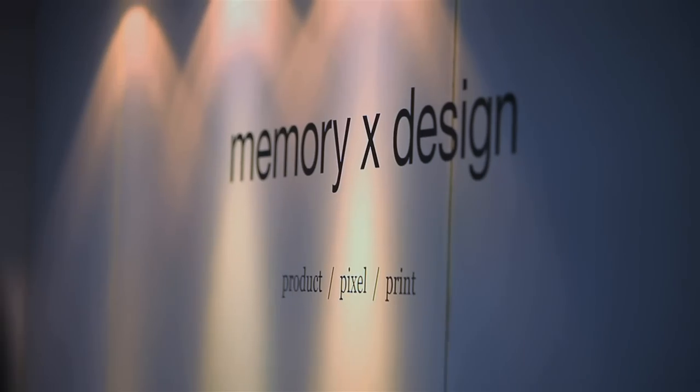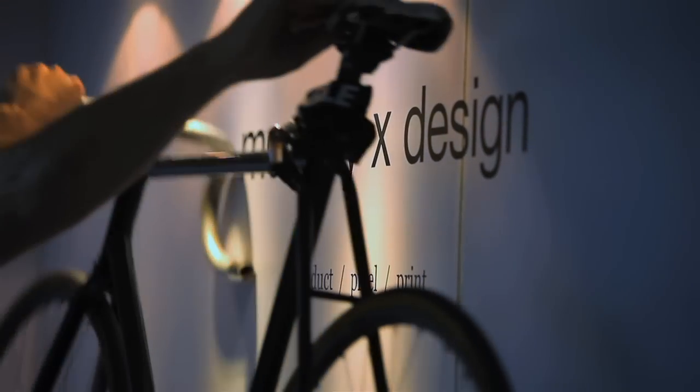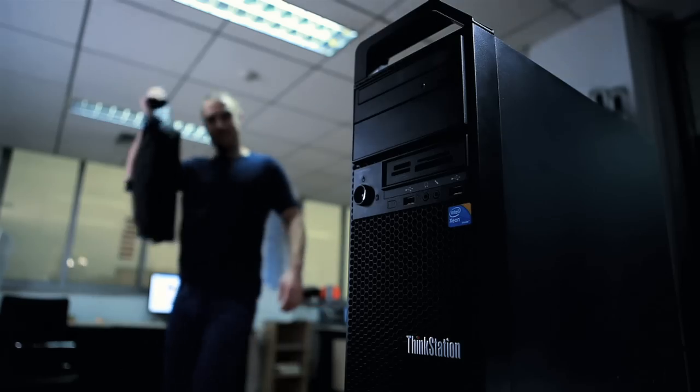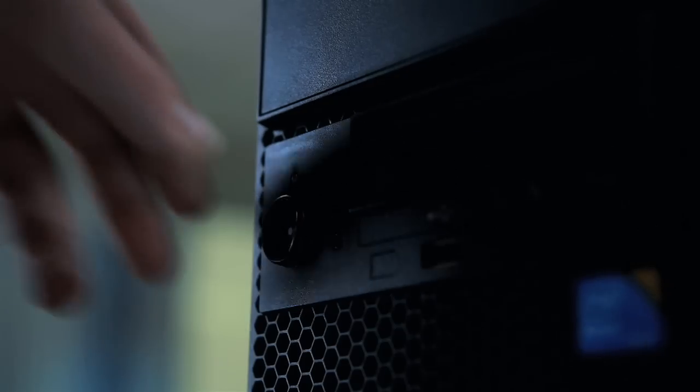My name is Russell Haynes and I'm the founder of MemoryX Design. MemoryX is a product design consultancy. We work in product, pixel, and print.